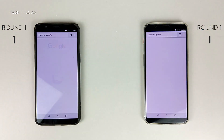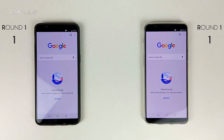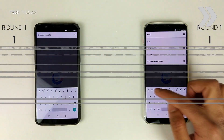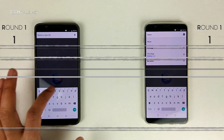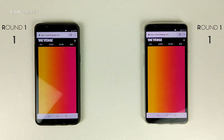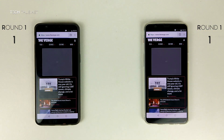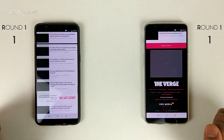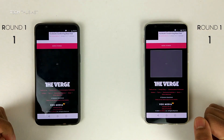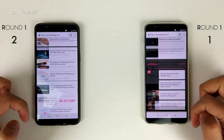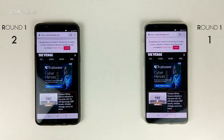Google Chrome, and we'll go to the Verge website. They seem to be loading at the same speed here. I'll just scroll down — it was slightly slower on the 6GB model, however it loaded up the advert first.